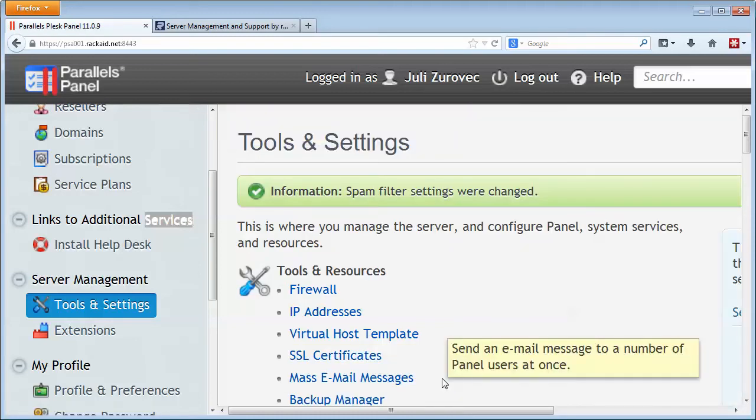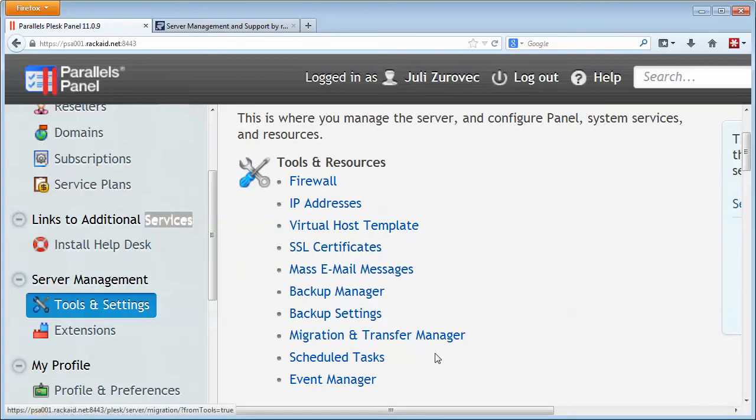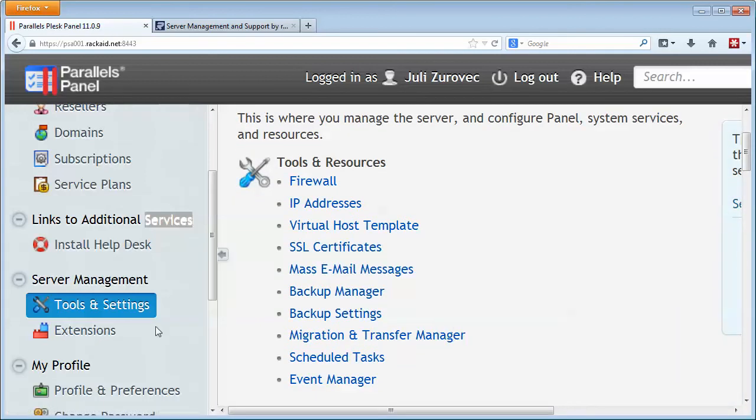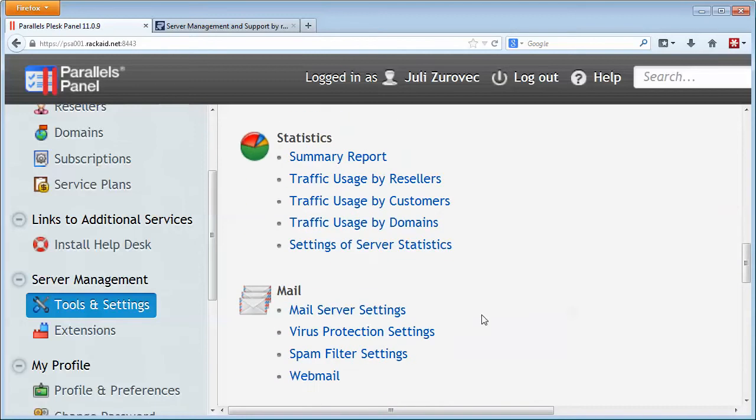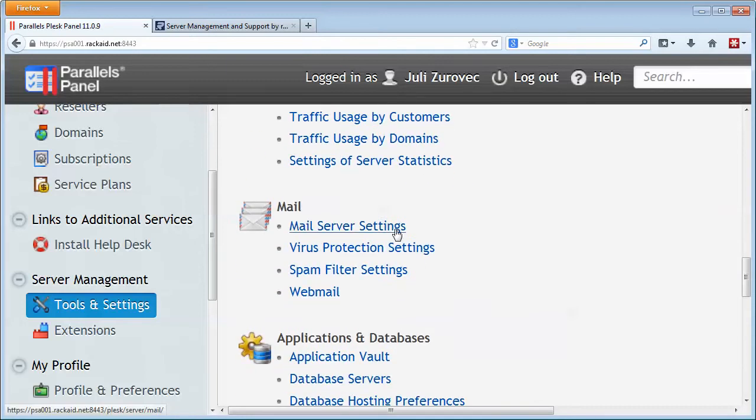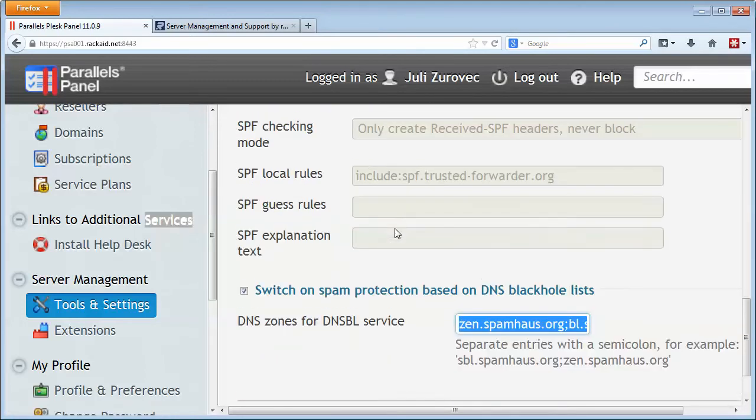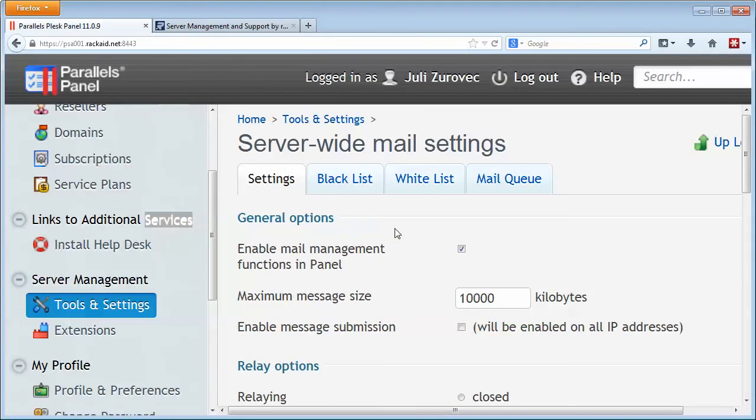Now to enable spam assassin, you're ready to go. But in order to enable more filtering, what we might want to do is check out mail server settings. And the mail server settings is where we can actually switch on some DNS blacklist protection.